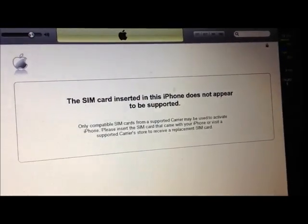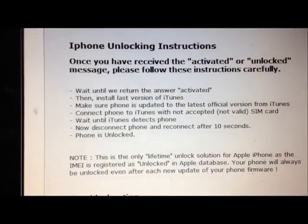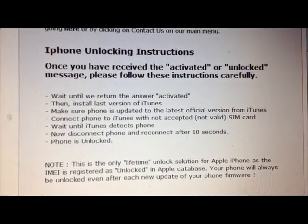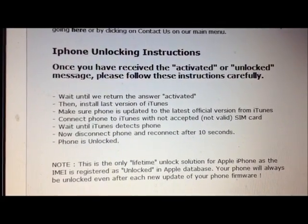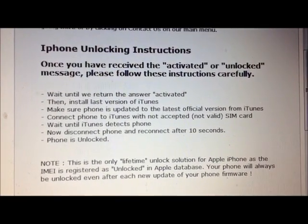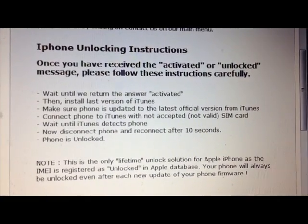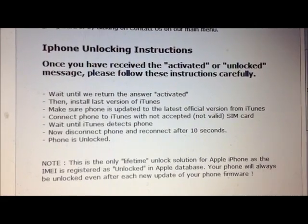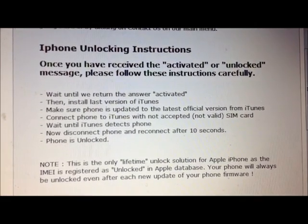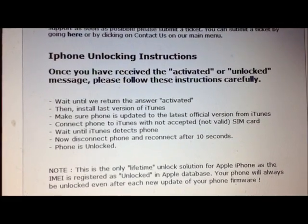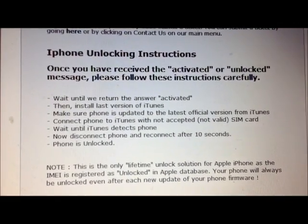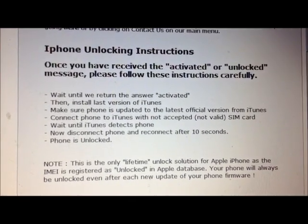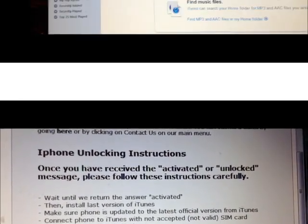The instructions say: wait until the unlock is activated as shown in the invoice, have the latest iTunes, make sure the phone is updated to the latest official version, connect to iTunes with a non-accepted SIM card — which I already have with T-Mobile — wait till iTunes detects the phone, then disconnect and reconnect after 10 seconds and the phone should be unlocked.